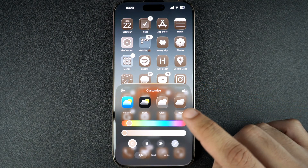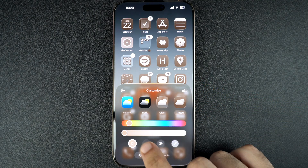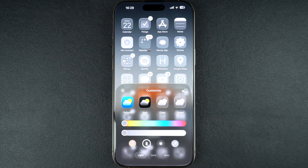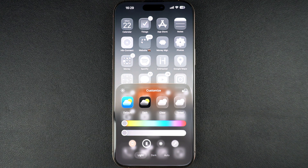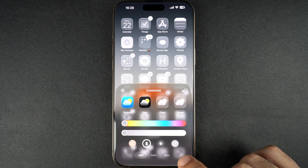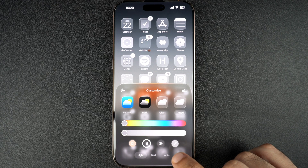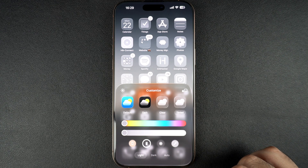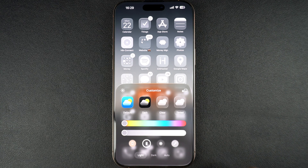This second button automatically matches the tint of the icons with your iPhone's case. This only works if you have the new Apple MagSafe cases that come with a built-in NFC chip featuring the color variant information. If you have one of those, then your icons will change to match their color when you select this option.